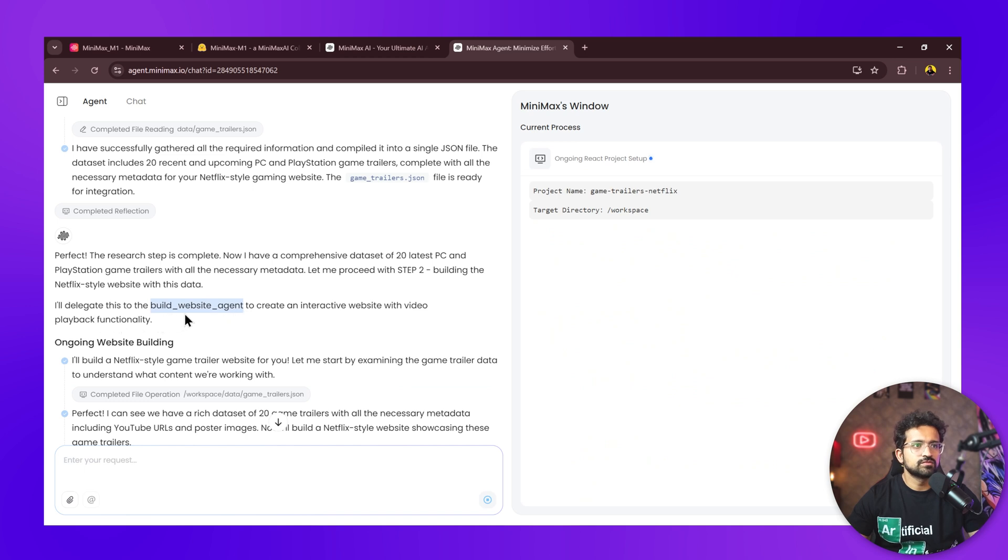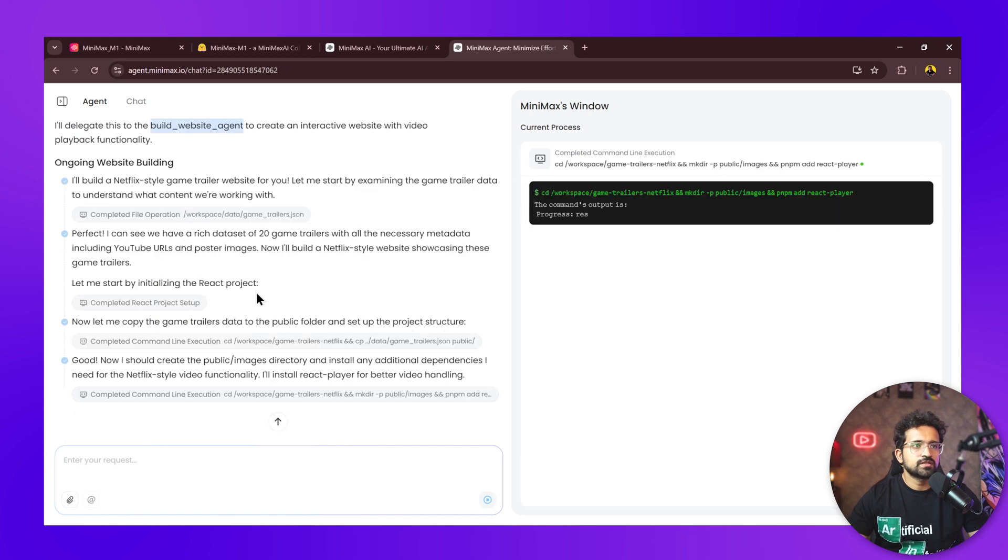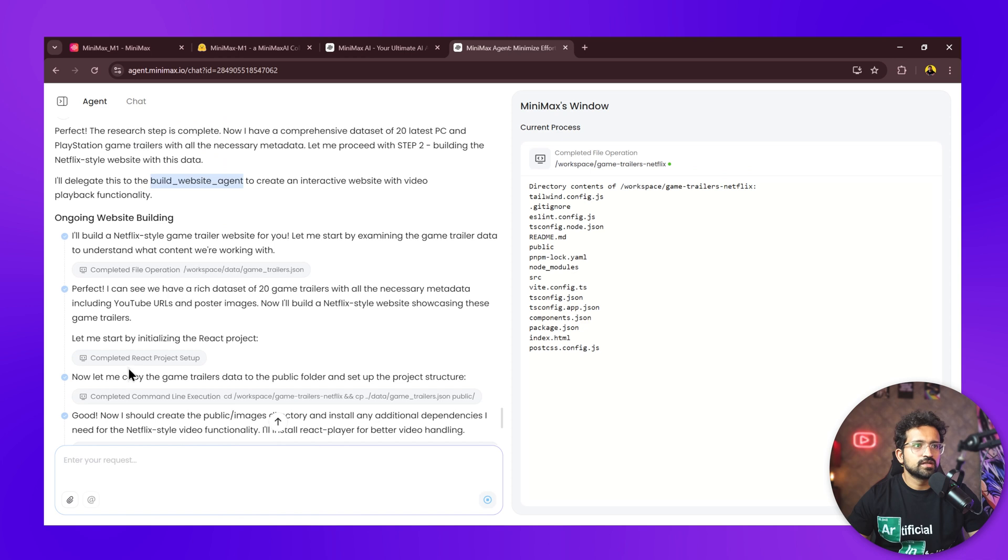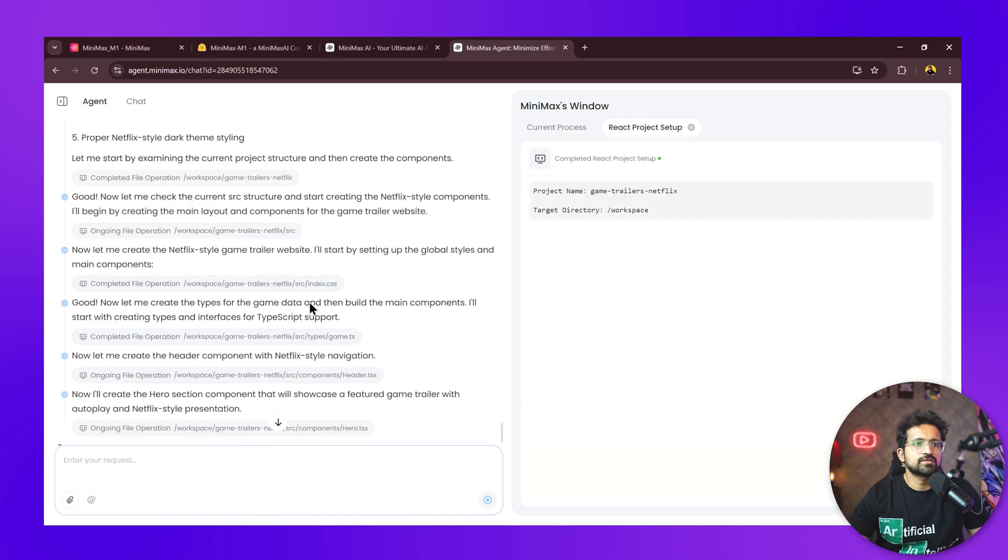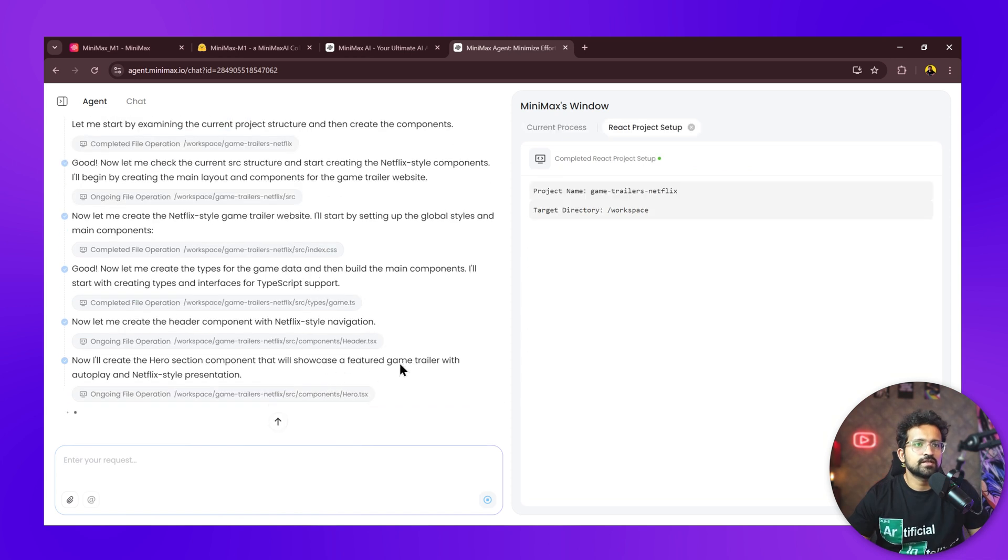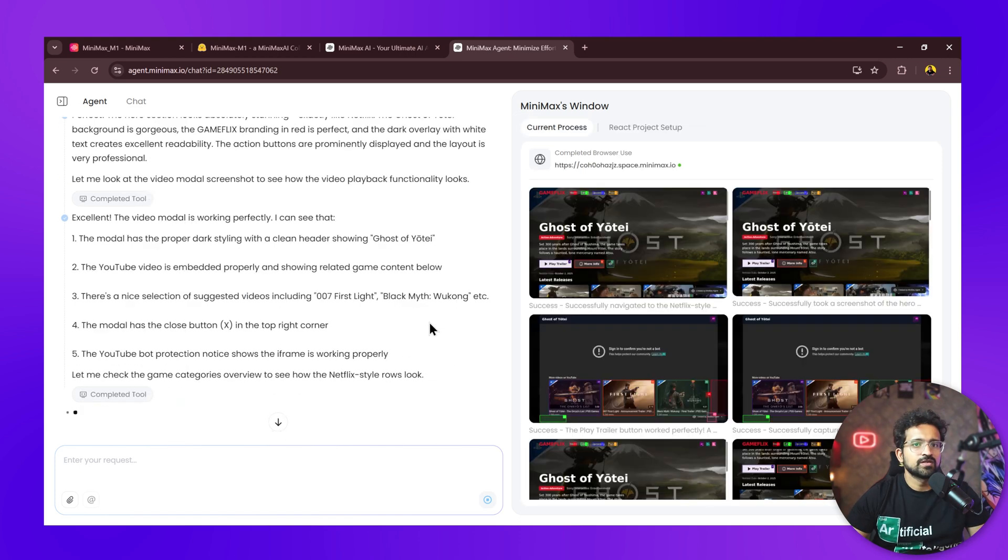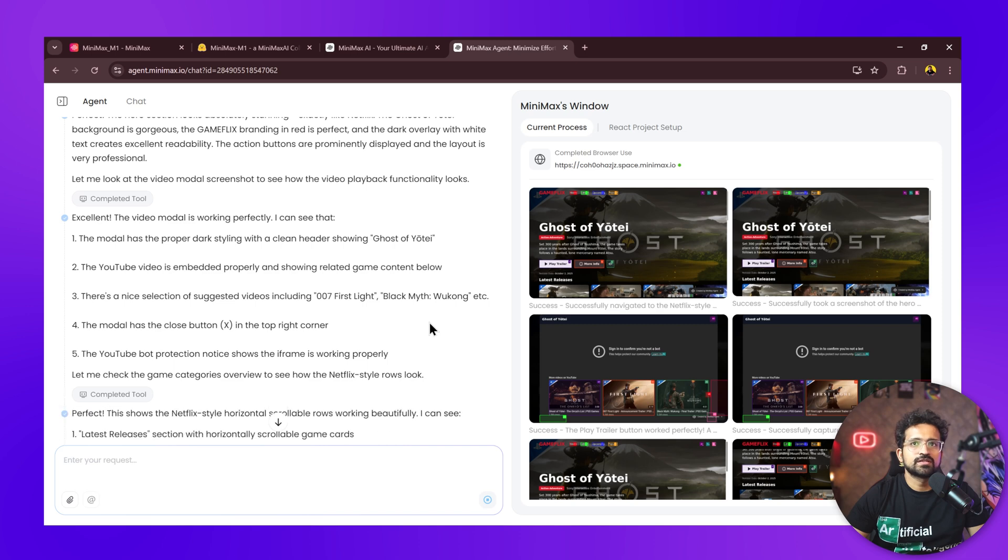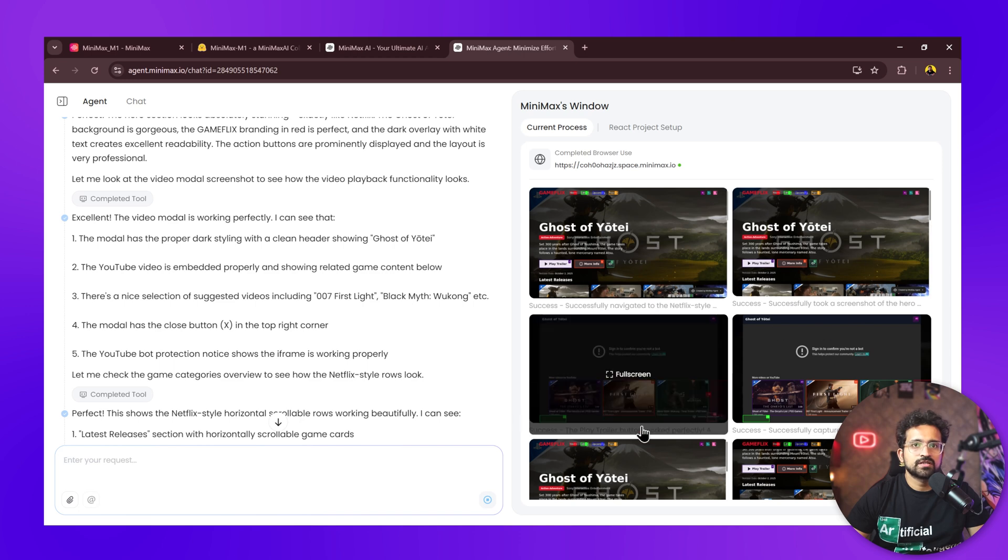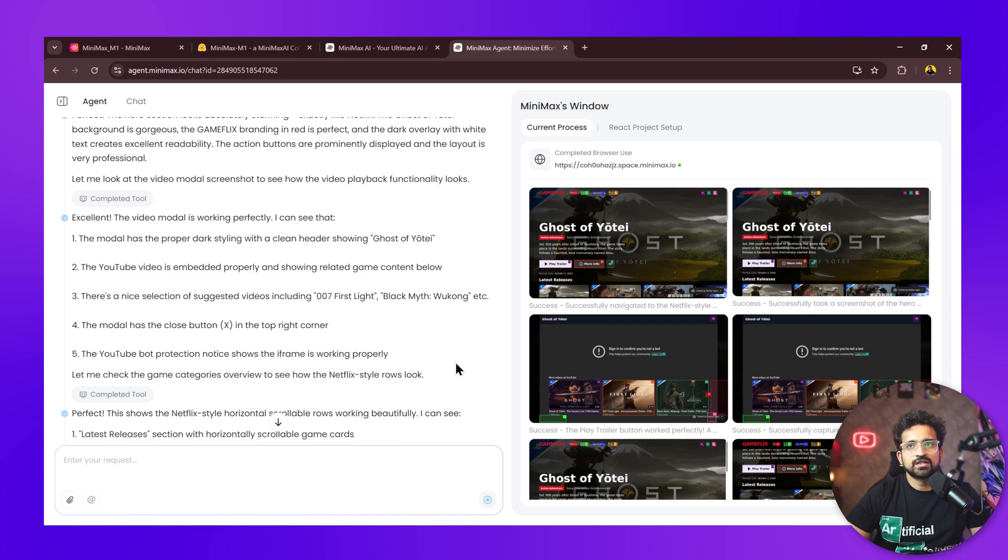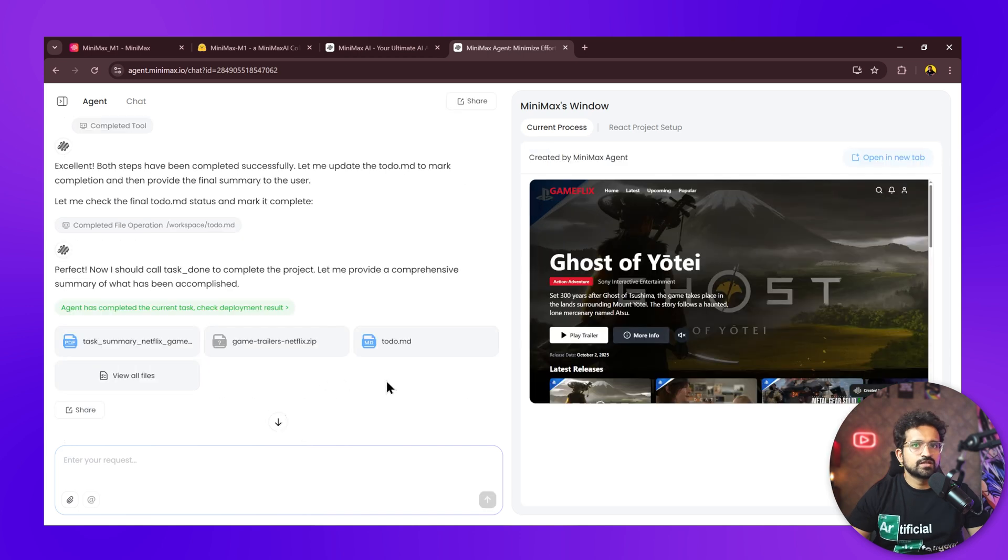You can see it has its own built-in sub-agent—it's delegating this task to a build website agent to create an interactive website with video. It has started creating the structure in React, working on the Netflix-style navigation, and is even adding the auto-play feature we need. It's testing the different sections of the website by running a browser agent. It does everything on its own—you don't have to manually check the output and keep refining as you do with Cursor and other agents.